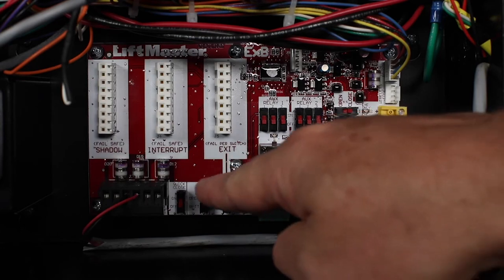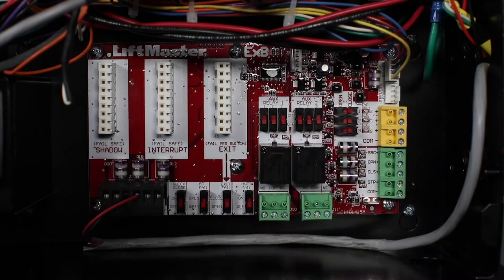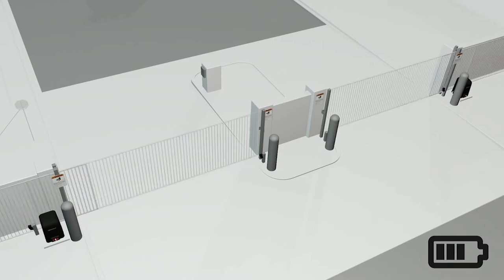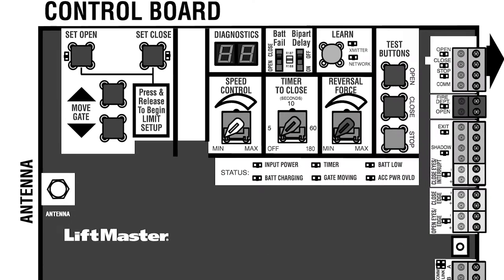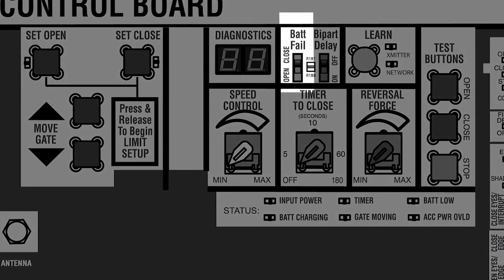Setting the AC fail switch to bat will cause the operator to run on battery power. As the battery voltage approaches the critical low of 23 volts, the operator will beep three times when a command is given to move the gate. When the voltage drops below 23 volts, the bat fail switch determines what the operator will do.